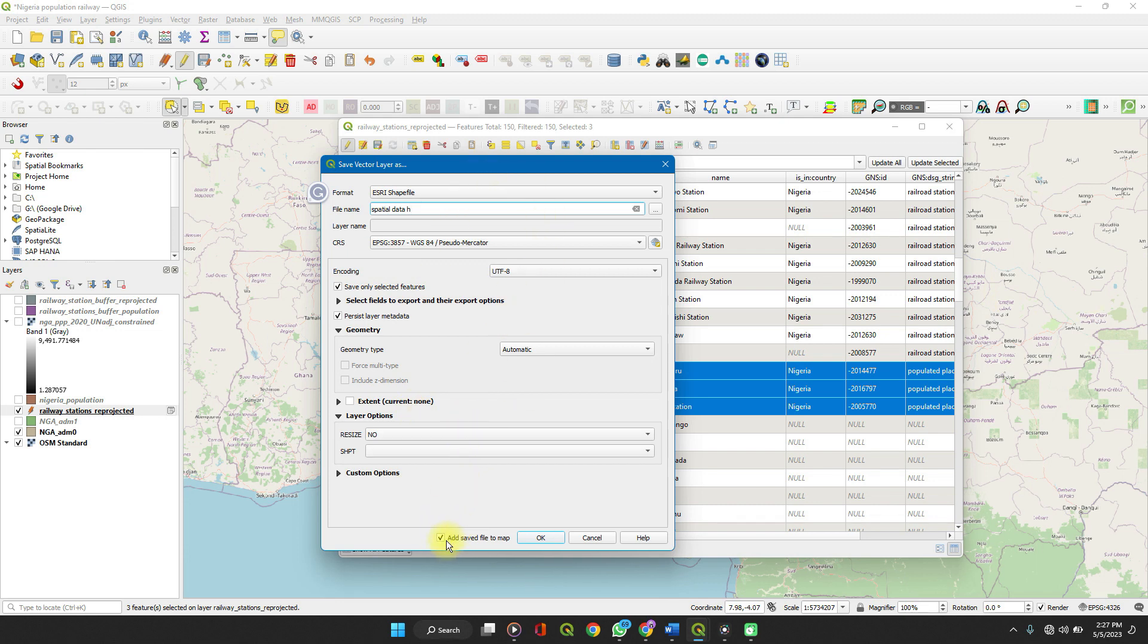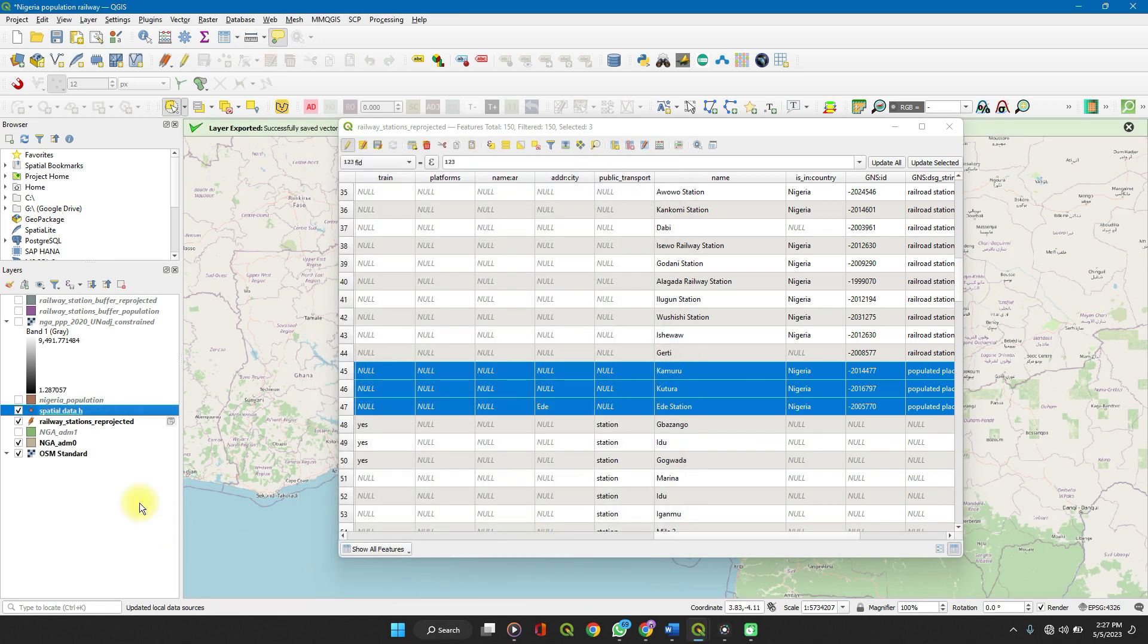You can go on to set your coordinate reference system and every other detail as needed. And then add the saved file to map. Click on OK. And then the file gets added.